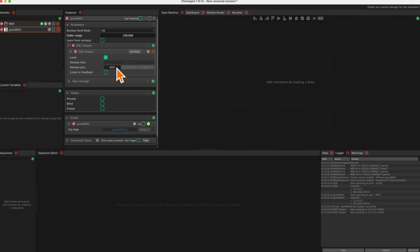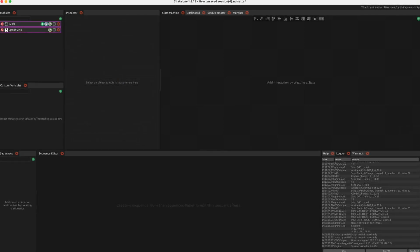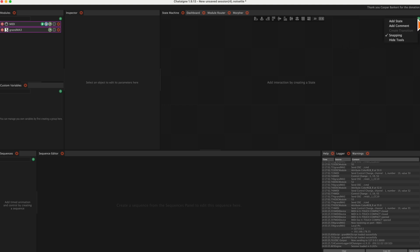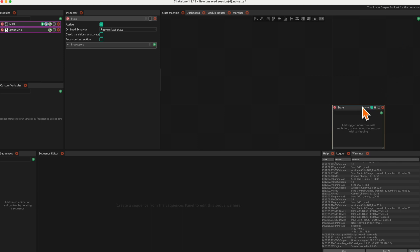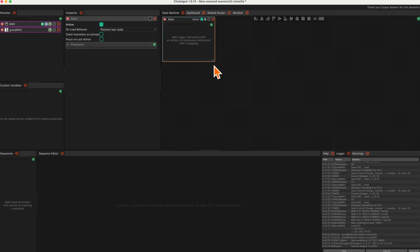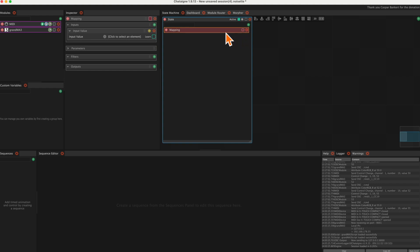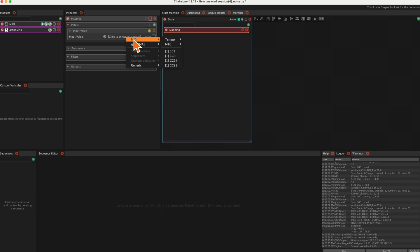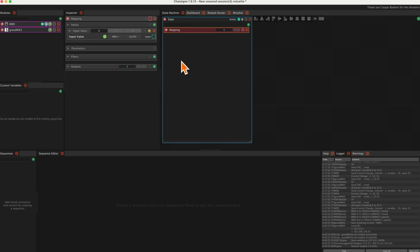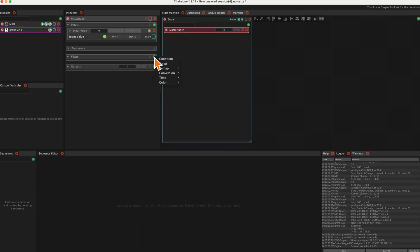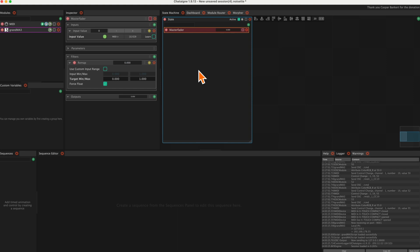Set 8000 as the TCP IP port used. Let's do a mapping of the master fader. We need the state machine; in there we add a new state. Then we create a mapping. We select Control Change 1 from the MIDI menu and rename it. Under Filters, we just select Remap - more on that later. Under Output, we select GrandMA 3 and Grand Master.